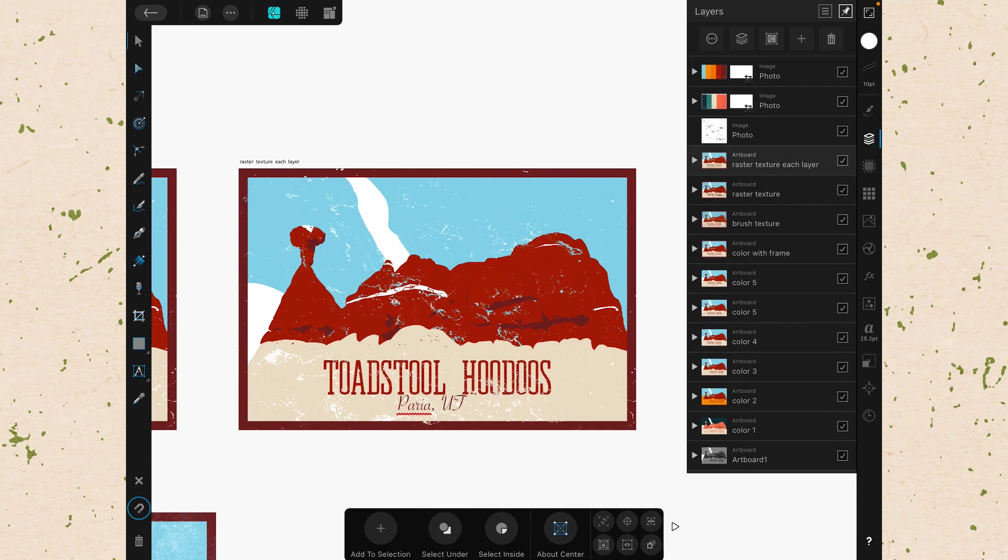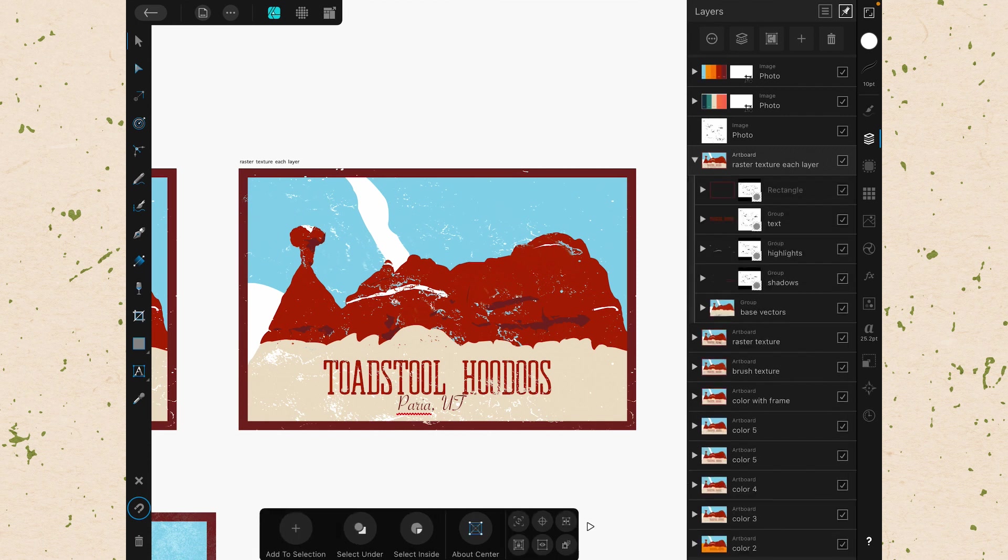To open that up, I just hit the arrow on the left. If you have multiple artboards, you'll always see an arrow on the left next to the artboard so that you can open it up. But this is true if you have groups as well. You can see I have a lot of different groups here that make this up.